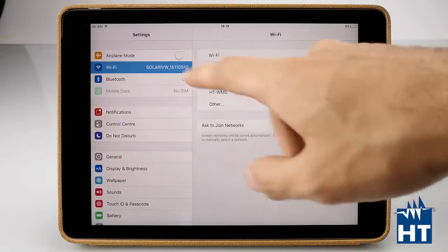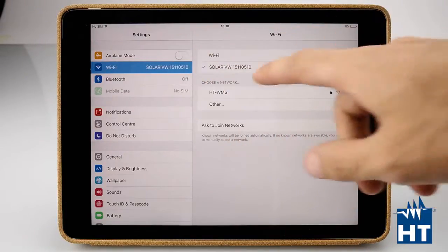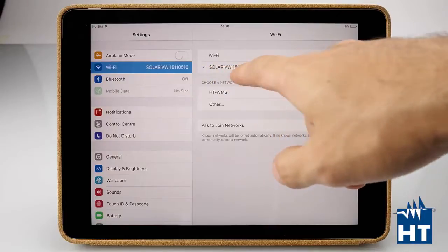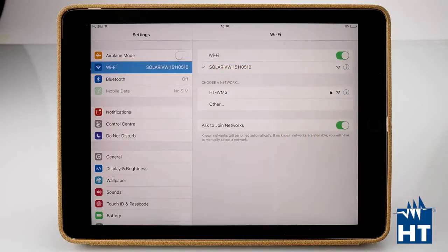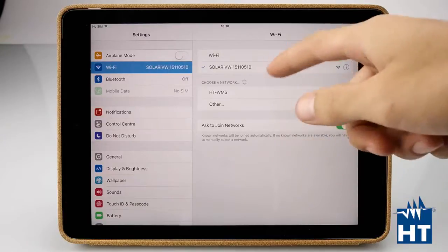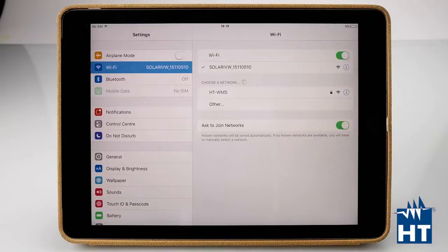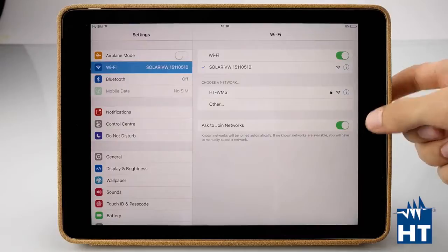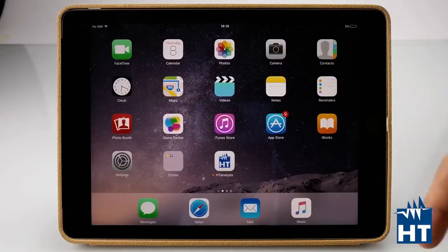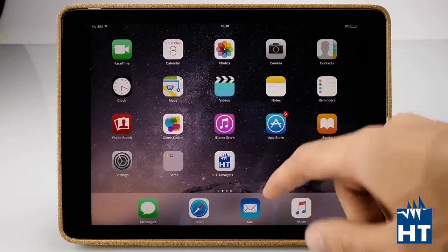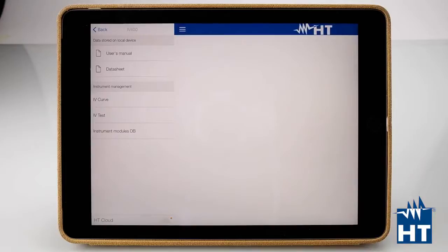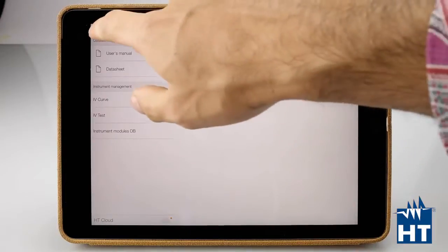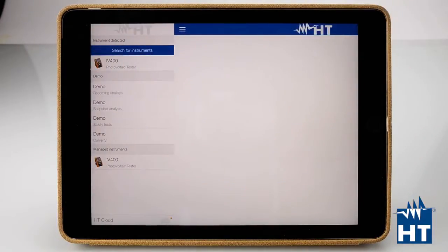In Wi-Fi connections in the iPad menu we can find SolarIV as a standard Wi-Fi connection. We just press here as a normal Wi-Fi connection, and after the connection is done we can go directly into HT Analysis.